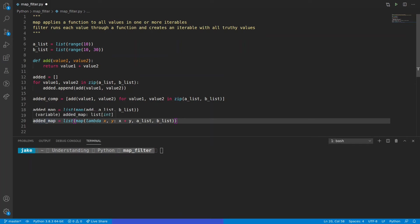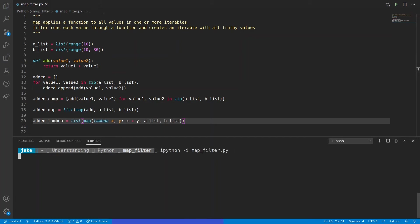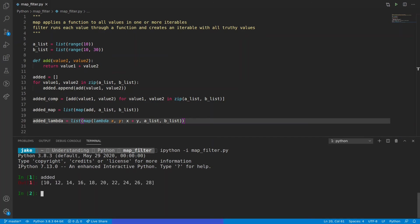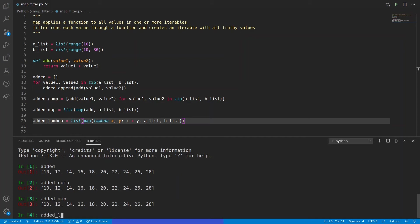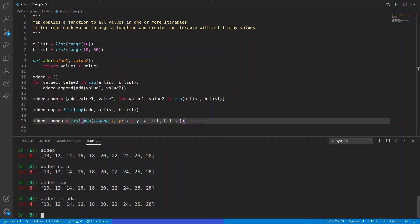Before we save this, let's make sure that we change the name of the variable that we're storing this to — we'll just call this added_lambda. Save it and go back in. We'll take a look at added, added_comp, added_map, and then added_lambda. Four different ways of getting the exact same value. The last of which is admittedly a little bit harder to understand if you're a beginner, but once you're comfortable with both map and lambda functions, this kind of pattern is very powerful.